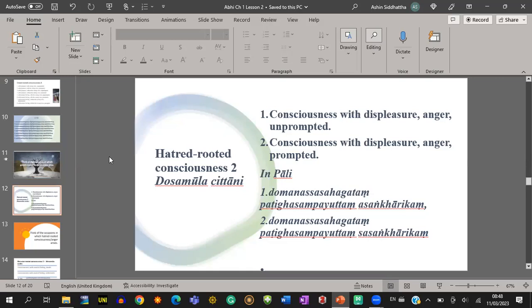Now let's move into the second group of unwholesome consciousness — that's hatred-rooted consciousness, Dosa Mula Chitta. There are two types of hatred-rooted consciousnesses: number one, consciousness with displeasure and anger, unprompted; number two, consciousness with displeasure and anger, prompted.